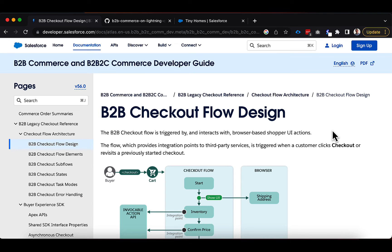Before we get too far into the actual setup of the classes and integrations inside of Salesforce, I thought it'd be helpful to come back to the help page and orient us on what we're going to be doing. There are a couple of different checkout experiences you can do. There is what they're calling the legacy checkout, which is labeled in the help documentation. This legacy checkout is the one that comes out of the box with B2B Commerce when you toggle the switch on.